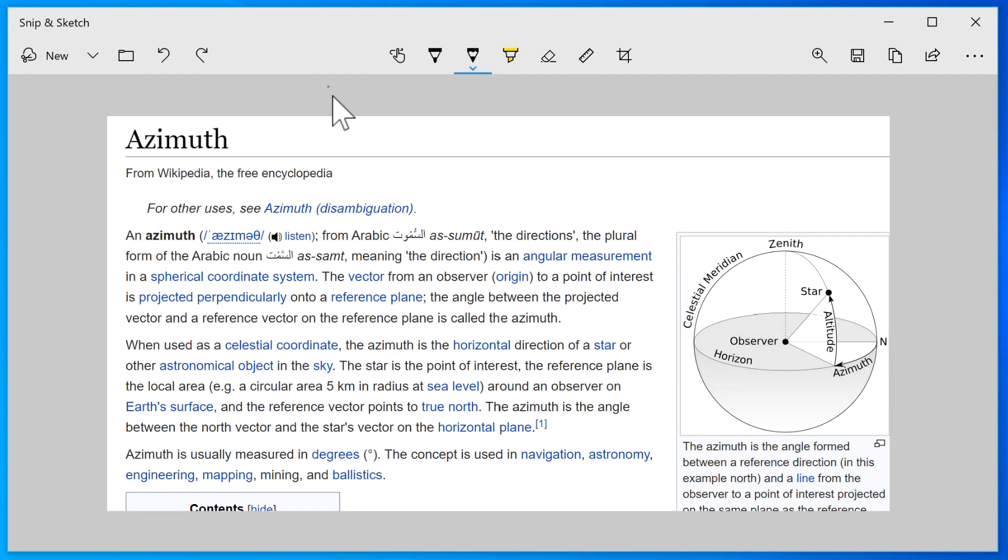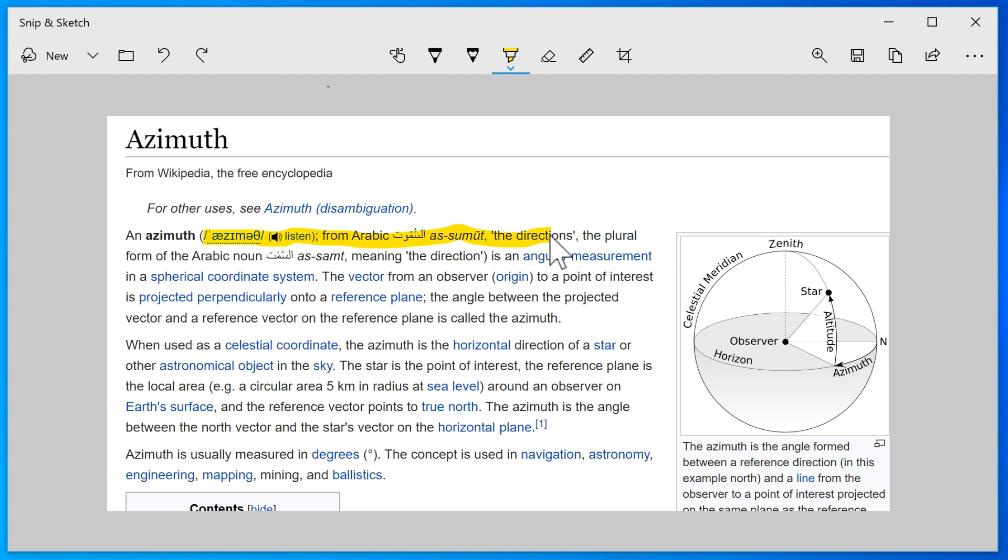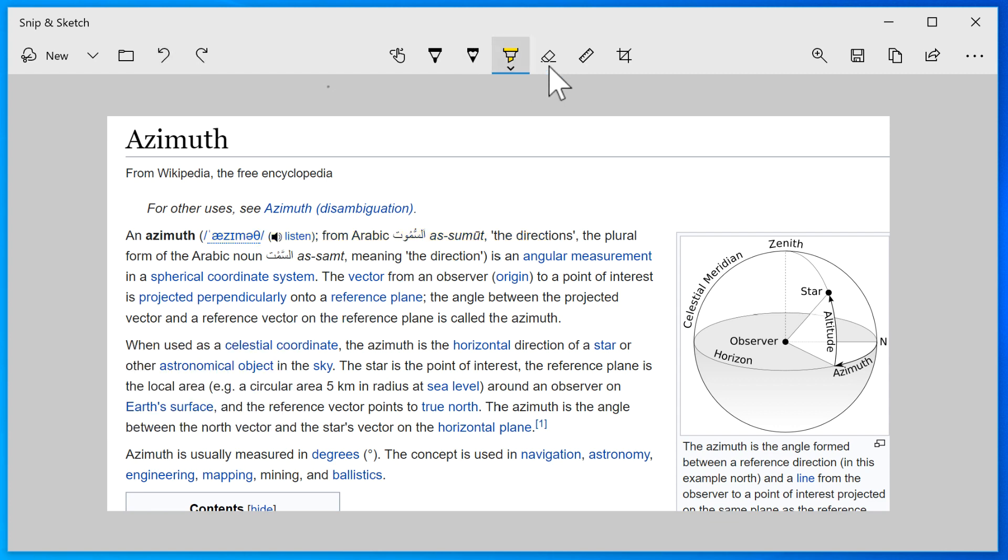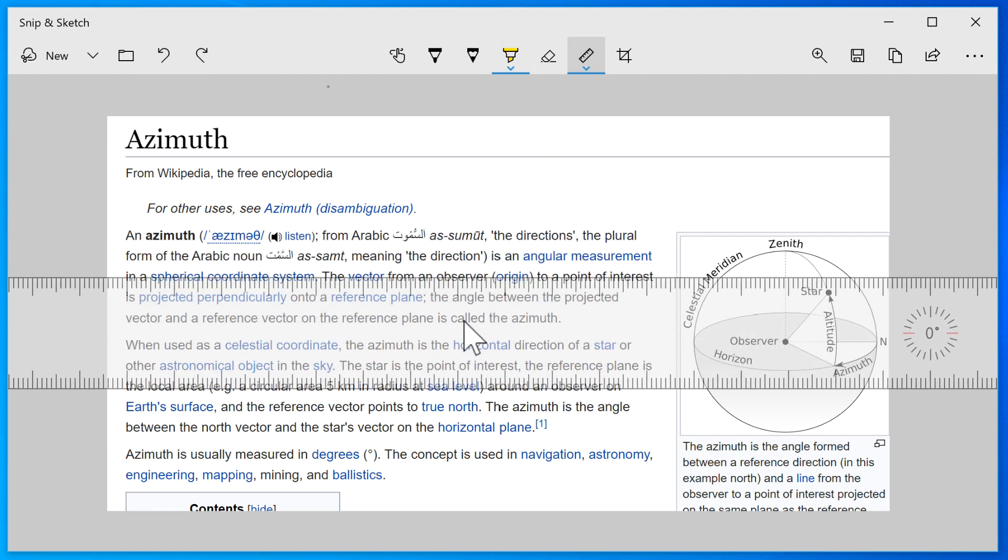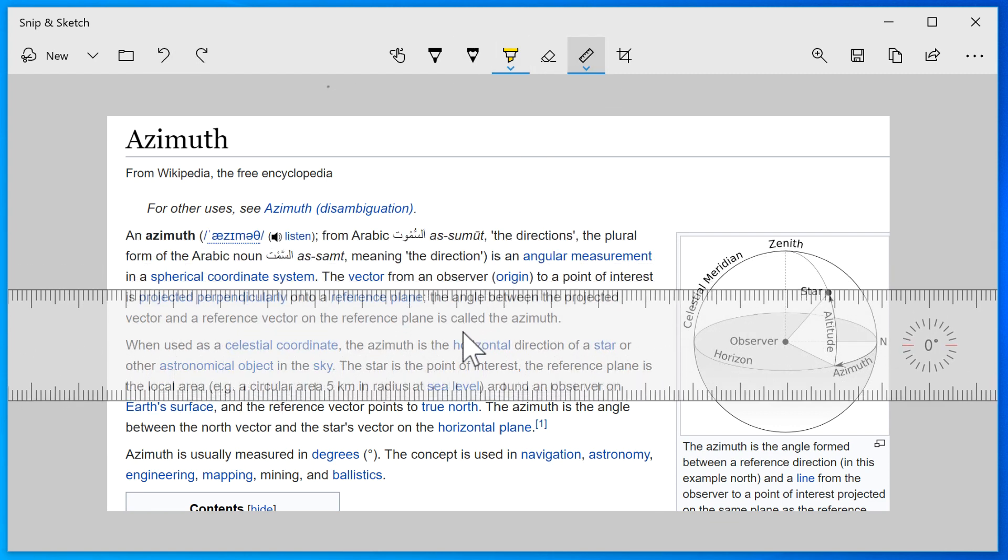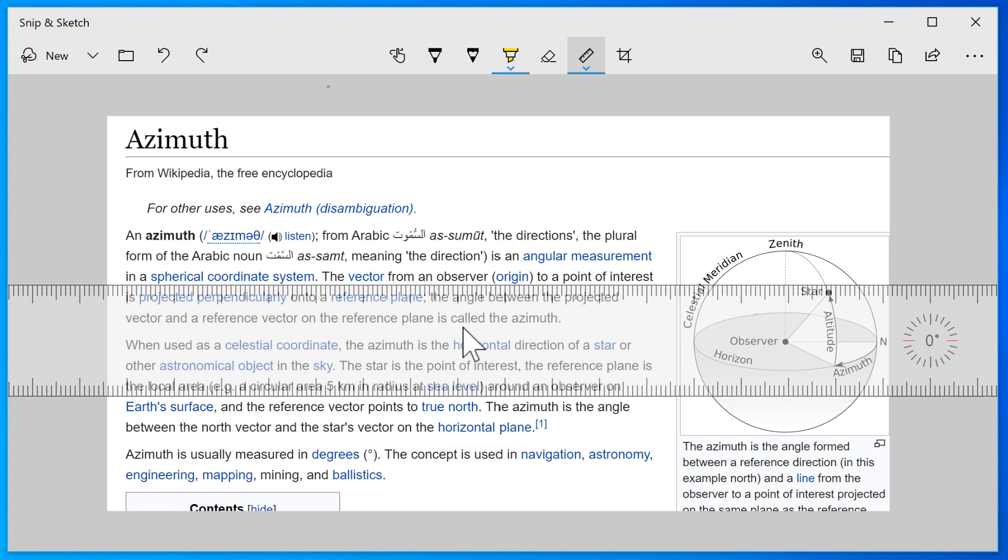The highlighter acts like you'd expect it to. The ruler tool helps you guide the marking tools and is very handy when used together with the highlighter.